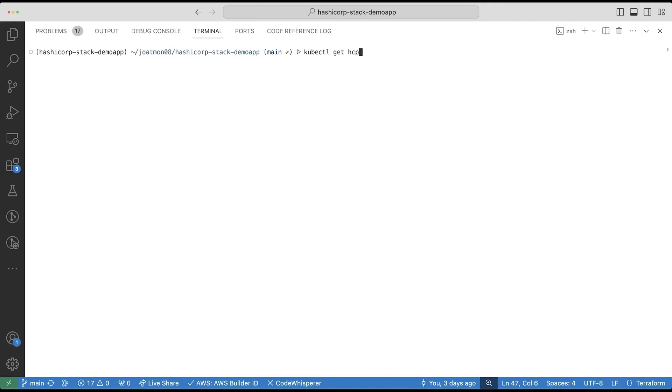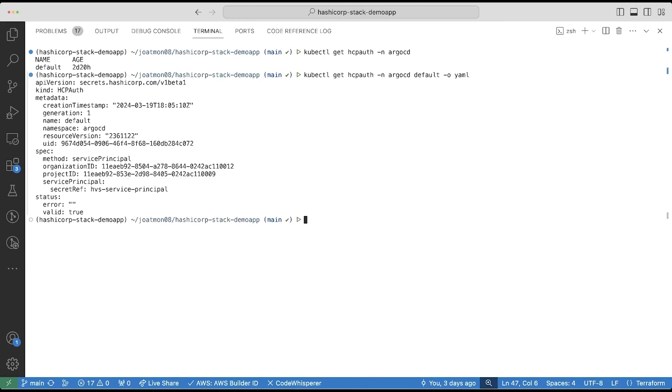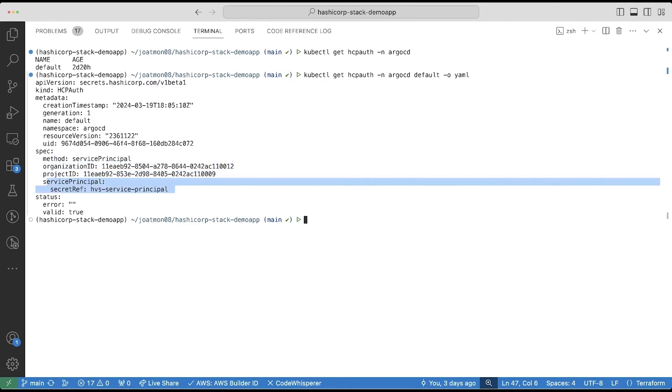Next, I'll define the HCP Auth resource. This resource defines how Vault Secrets Operator is going to authenticate to HVS. In this case, I am going to define the HCP organization, project ID, and reference the secret that contains the service principle's client ID and secret.